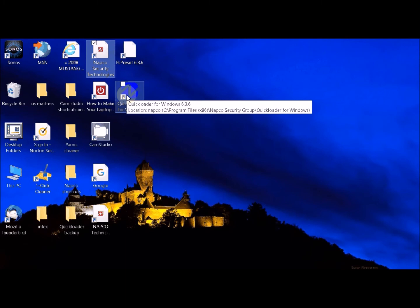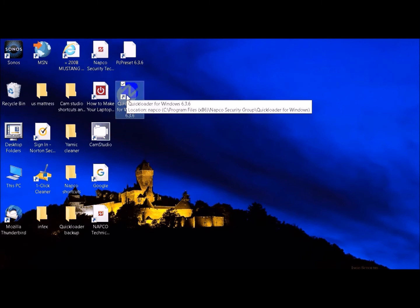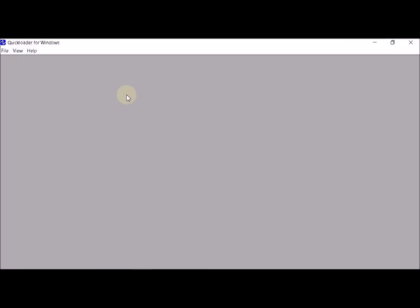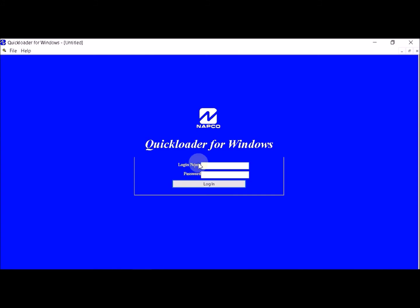Now log in to your Quick Loader. The first time you log in, the username is going to be 'master'. Your password can be whatever you want — just remember what it is.